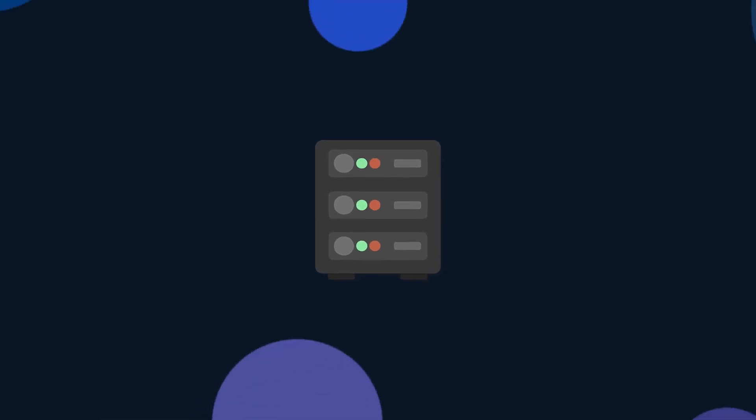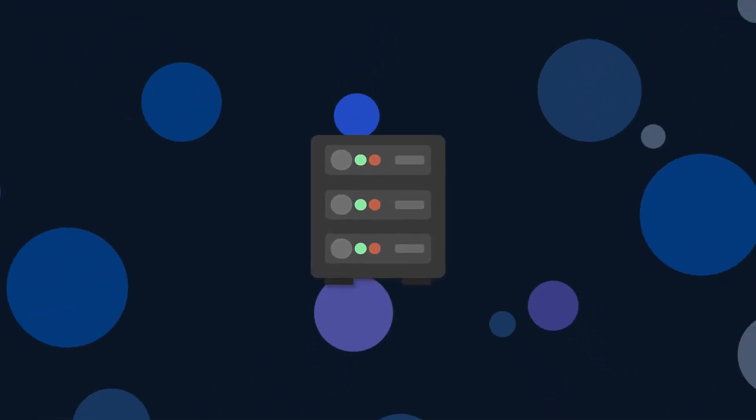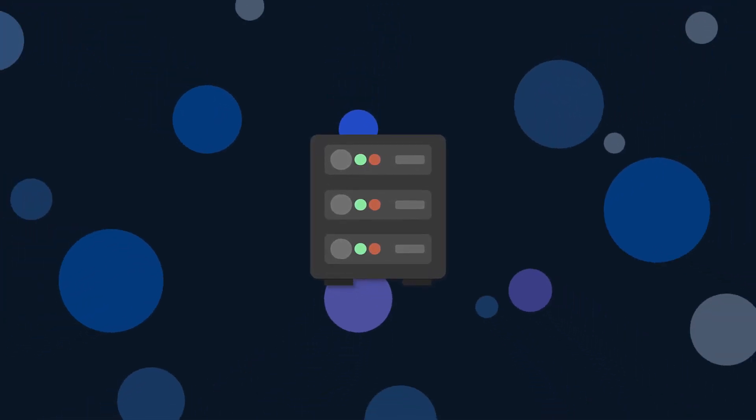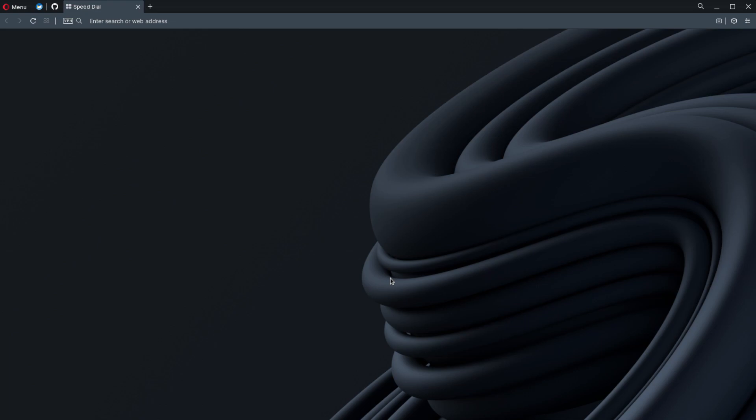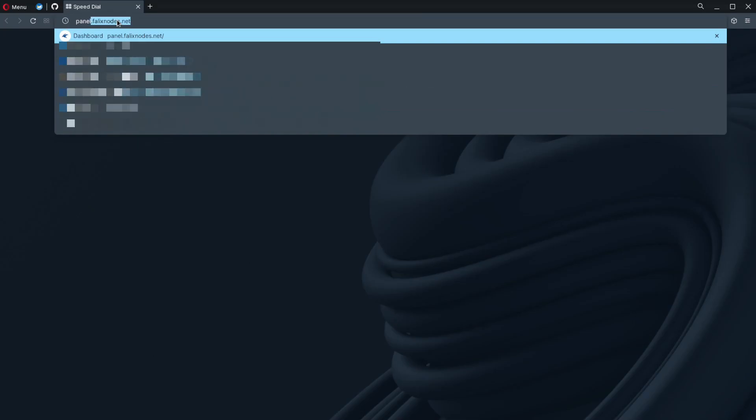This is Corpse from Phylloxnode, and today we'll be looking at setting up two-step authorization in the game panel. To get started, go to panel.phylloxnodes.net.